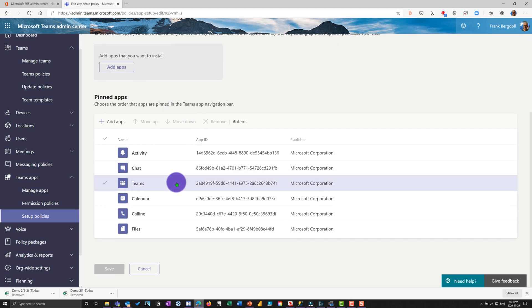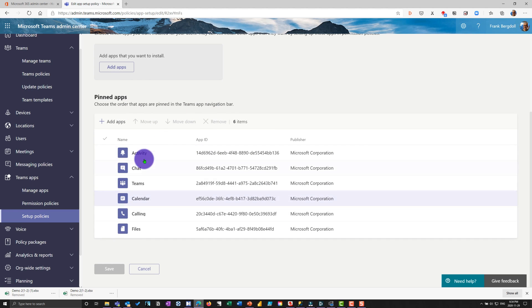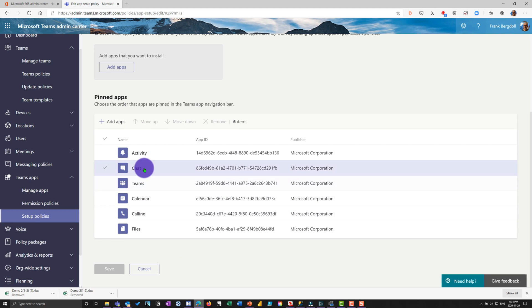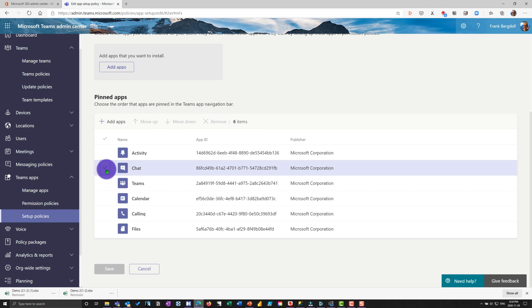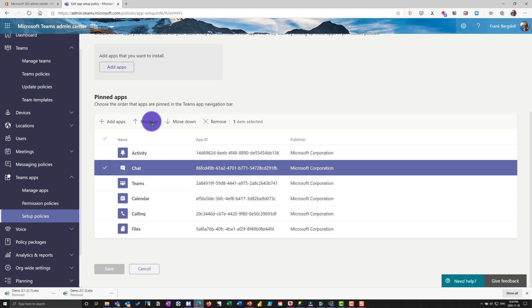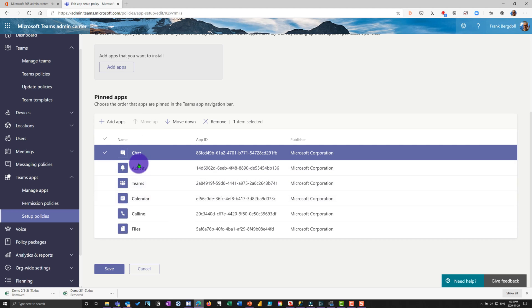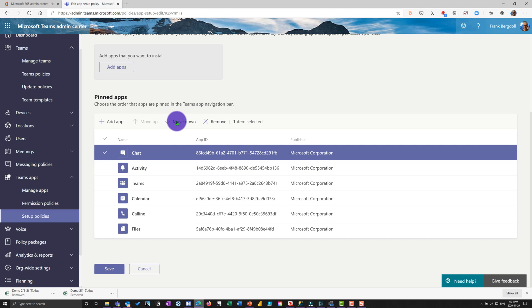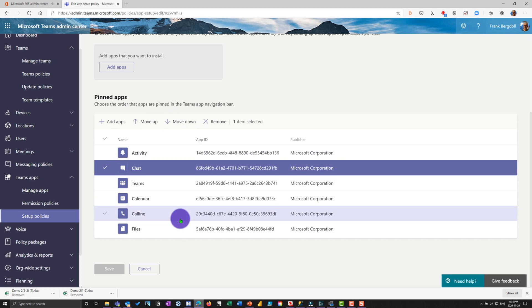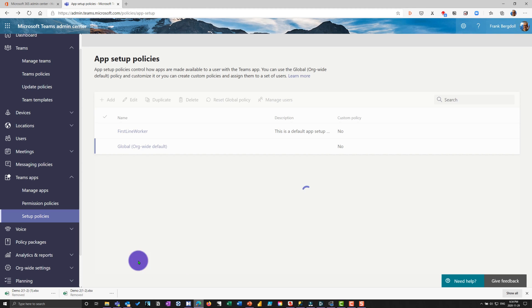I can add apps that I want to install. And then I can choose in terms of how they're pinned on the navigation bar. So for example, you can change if you want chat to be up a little bit higher here, I can choose chat and I can move it up. It takes priority over activity. I'm just going to keep them in their default order. Okay. So we'll cancel that.